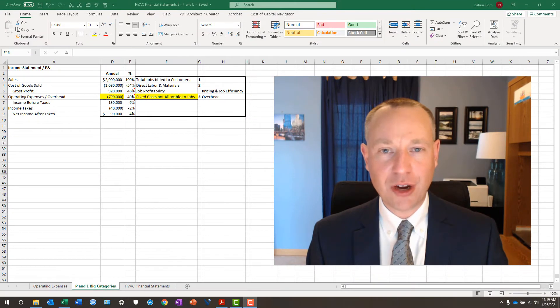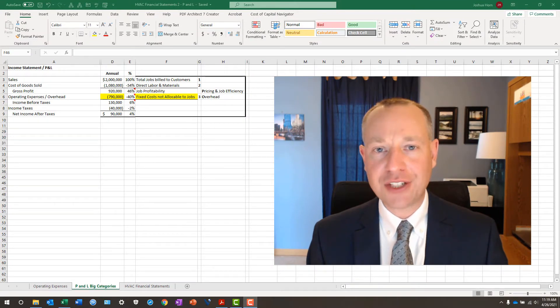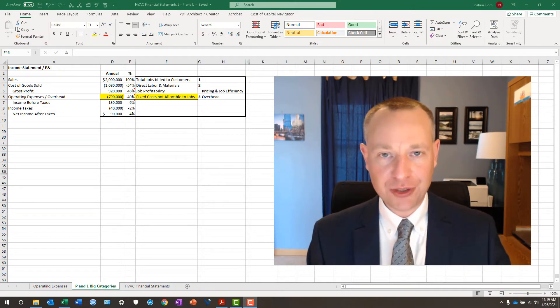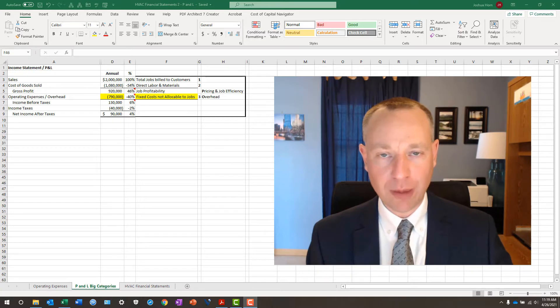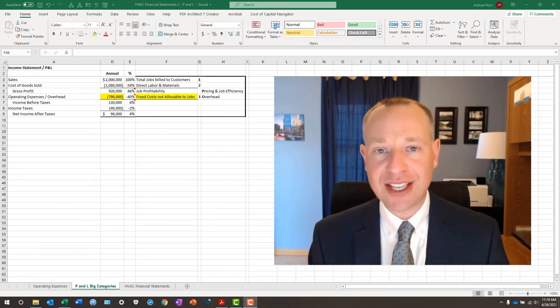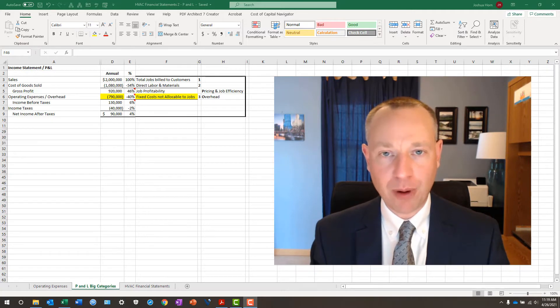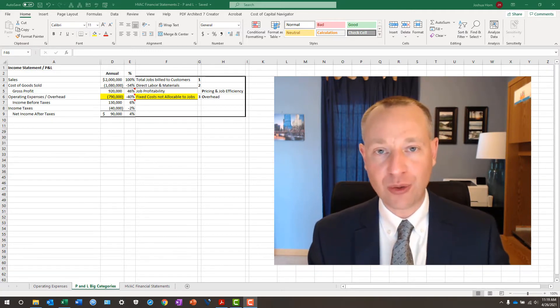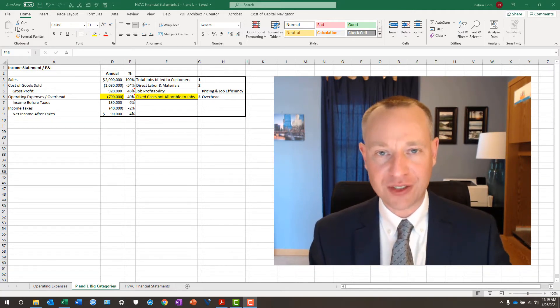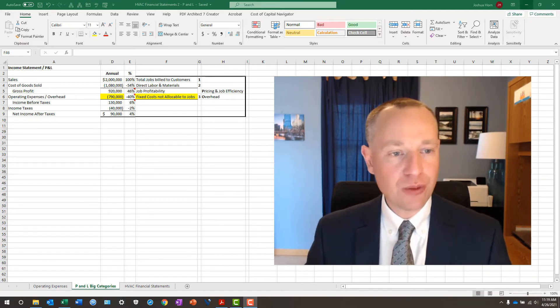I'm going to set the stage here with a $2 million HVAC company. I showed this to you before in a prior post. Let's use this one as a reference point. And then we're going to break down the operating expenses or overhead, also known as the fixed costs.